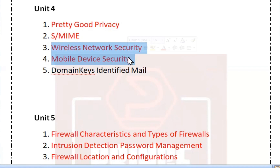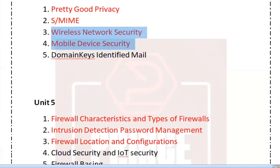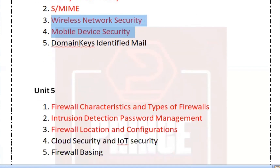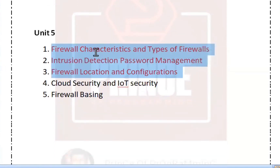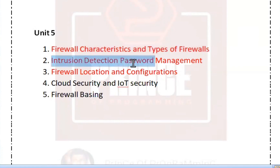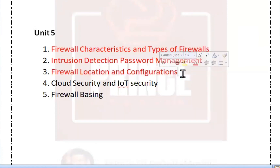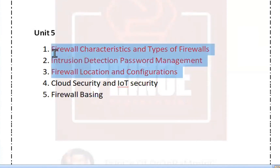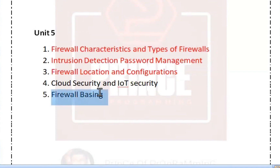You can do a big question in front of Part C, with two big questions in front of the unit. Firewall characteristics and types of firewalls is a very important question. Then intrusion detection, password management, and firewall location and configurations. For the third big question, try to raise a big question on this firewall topic. Firewall basing is one of the second priority items, using 4 big questions.